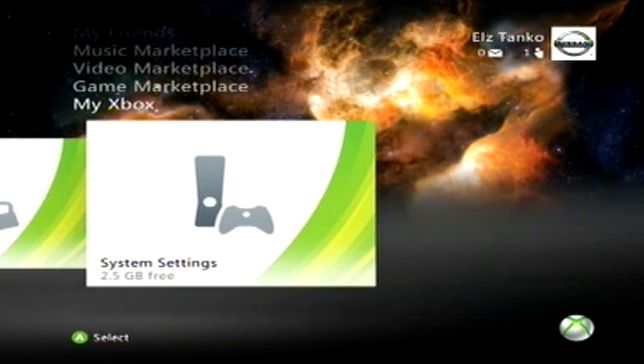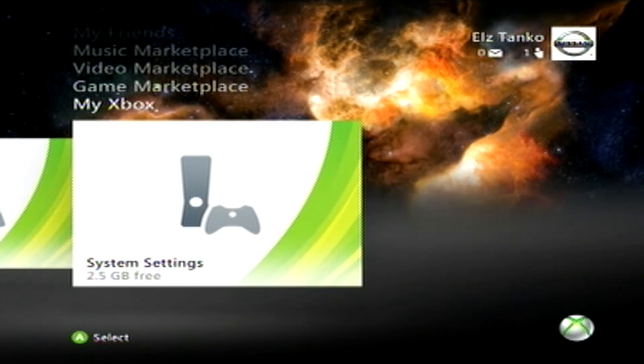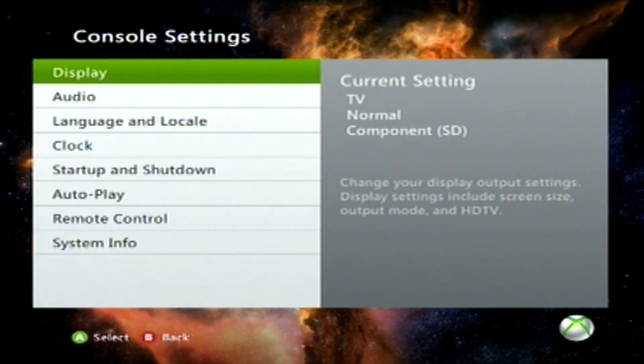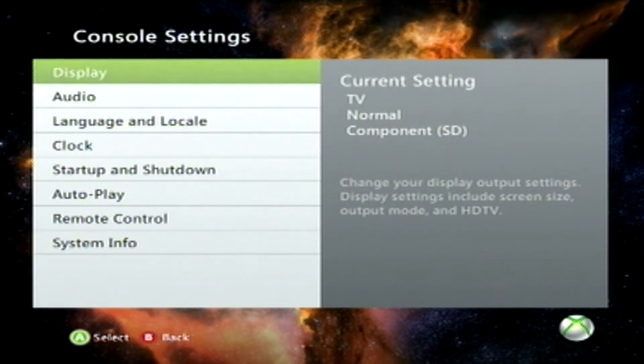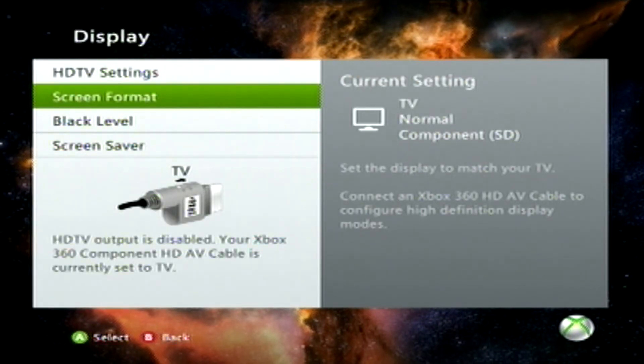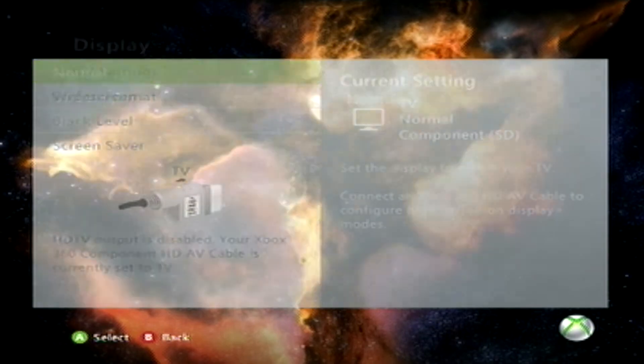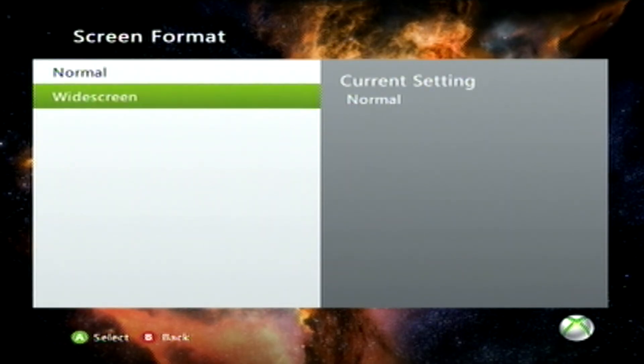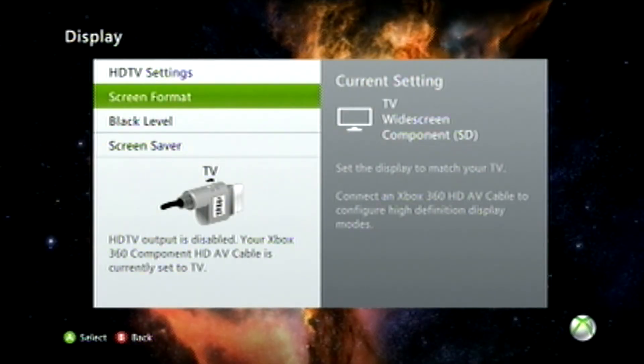So you're on your dashboard, go all the way over to System Settings, go to Console Settings, Display, and then you're going to want to go to Screen Format and go to Widescreen.